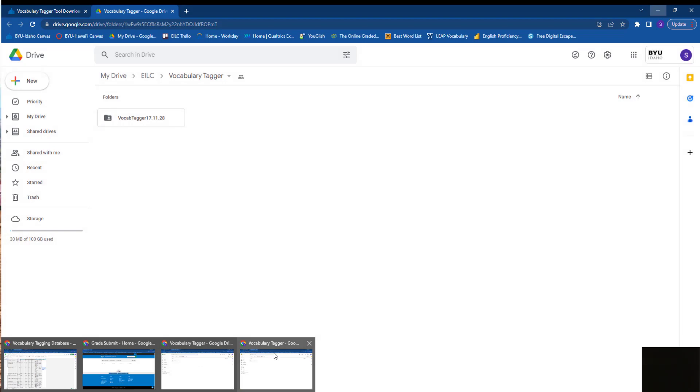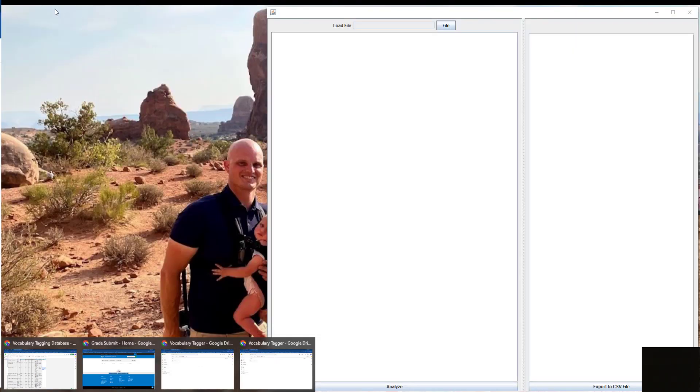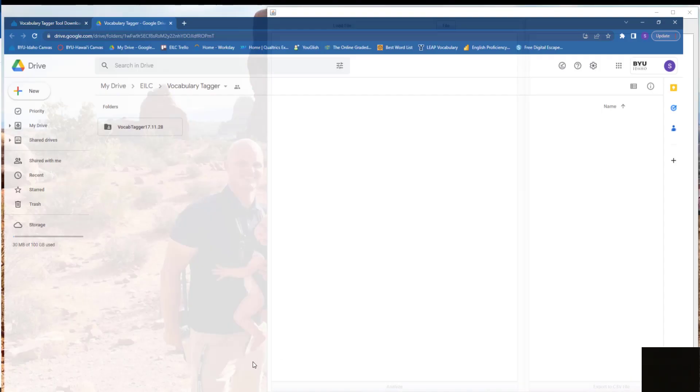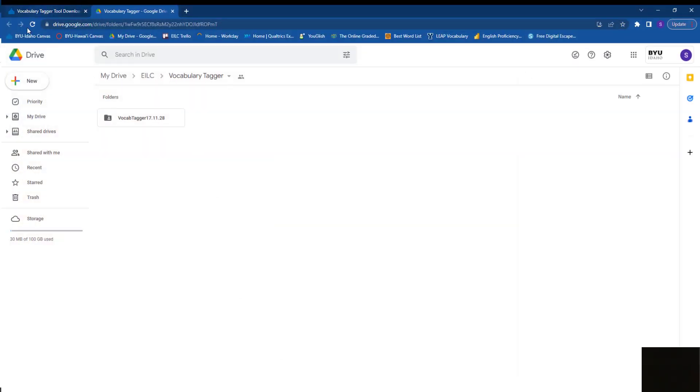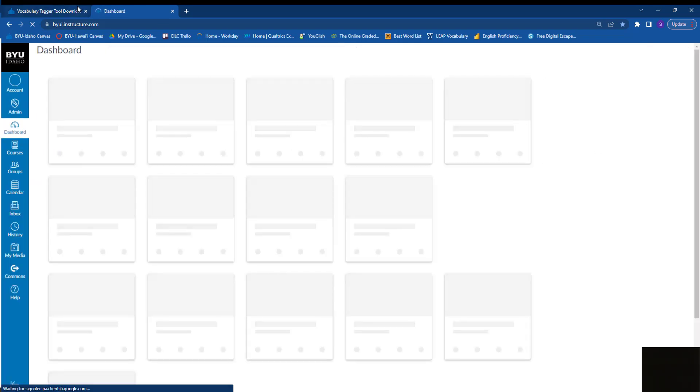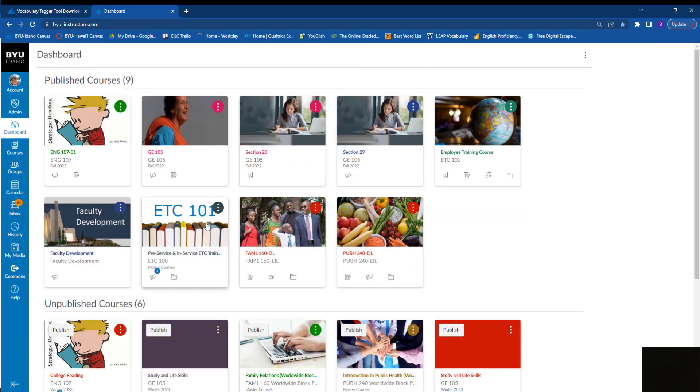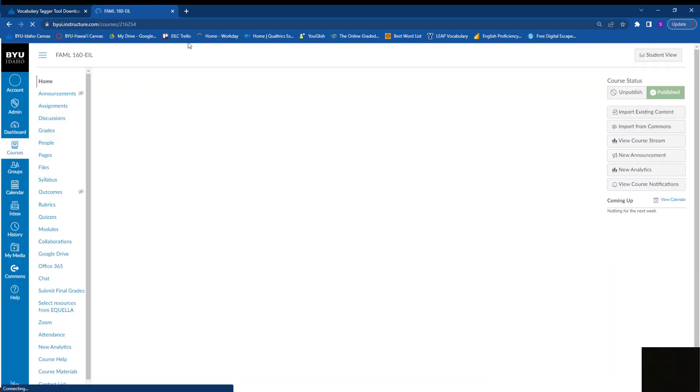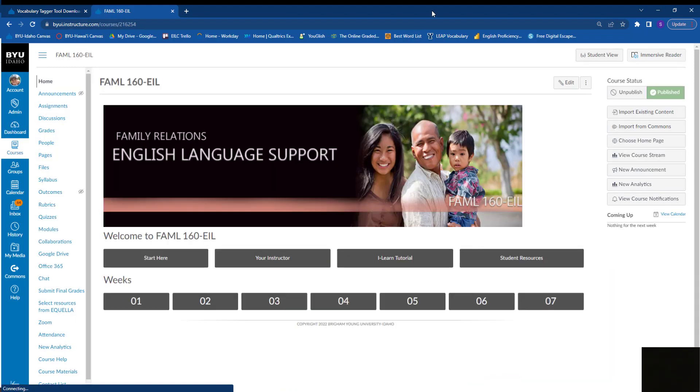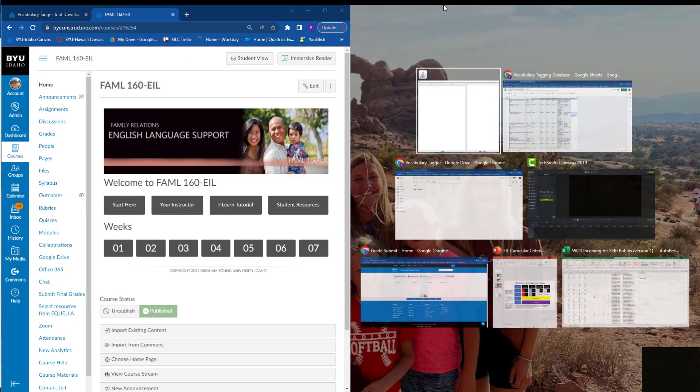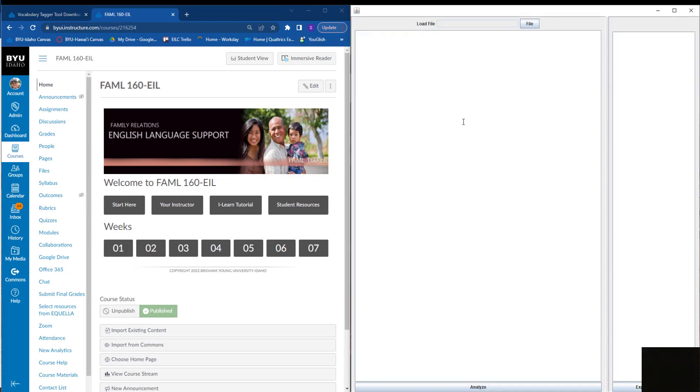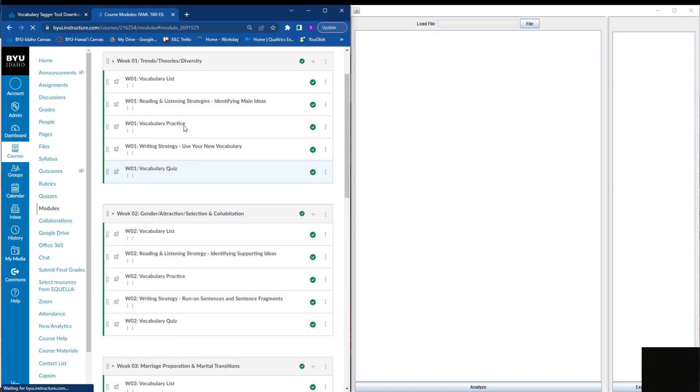I'm going to go here and select a course, and I'll select this one right here. I'll show you how to use this tool. I'll go into the first week...